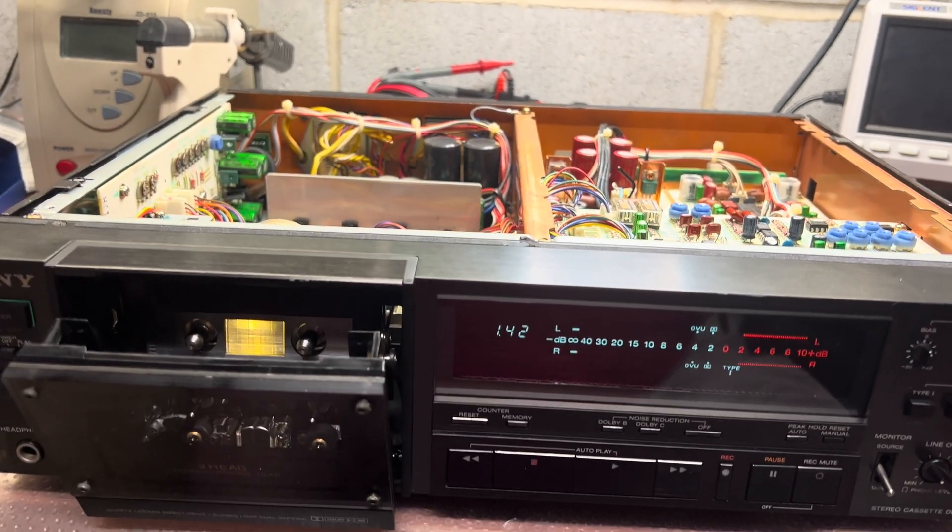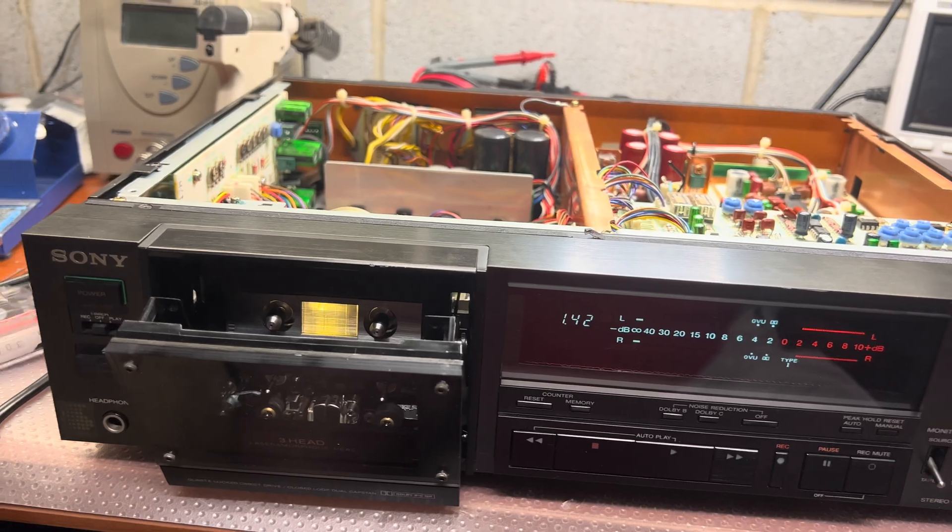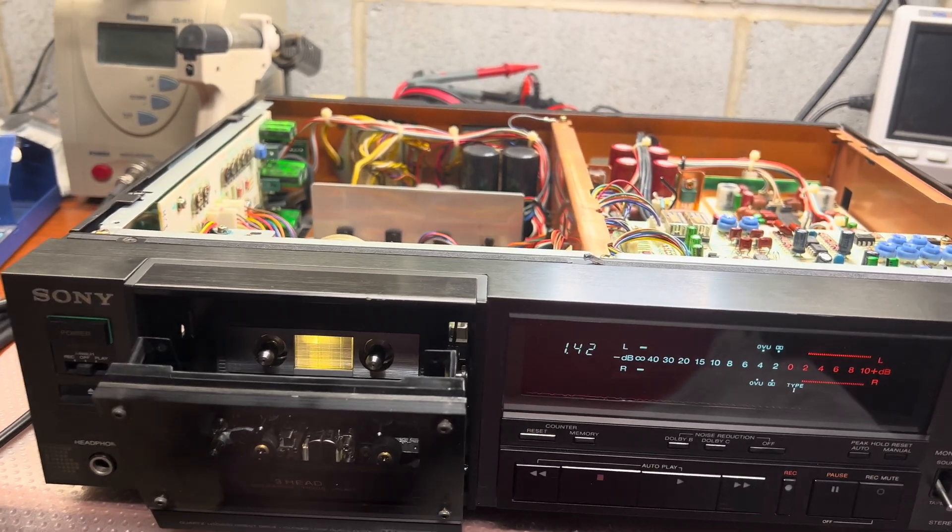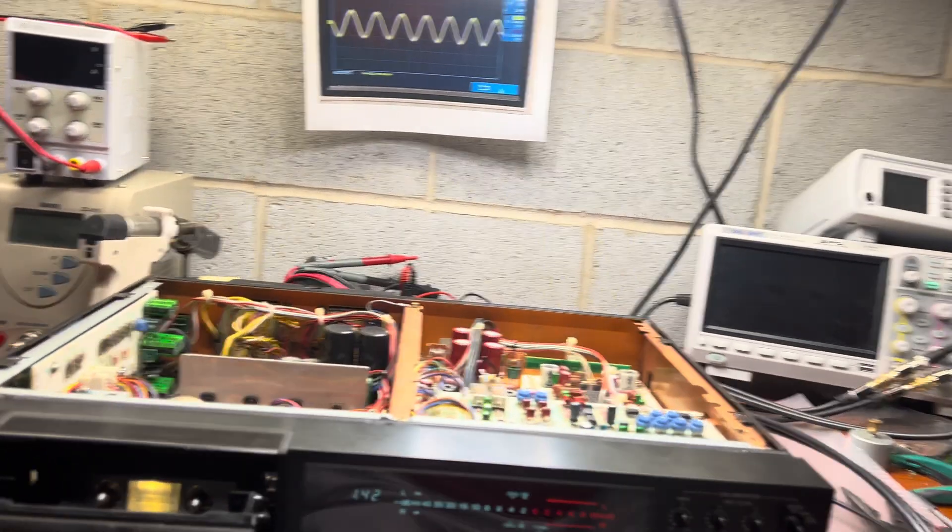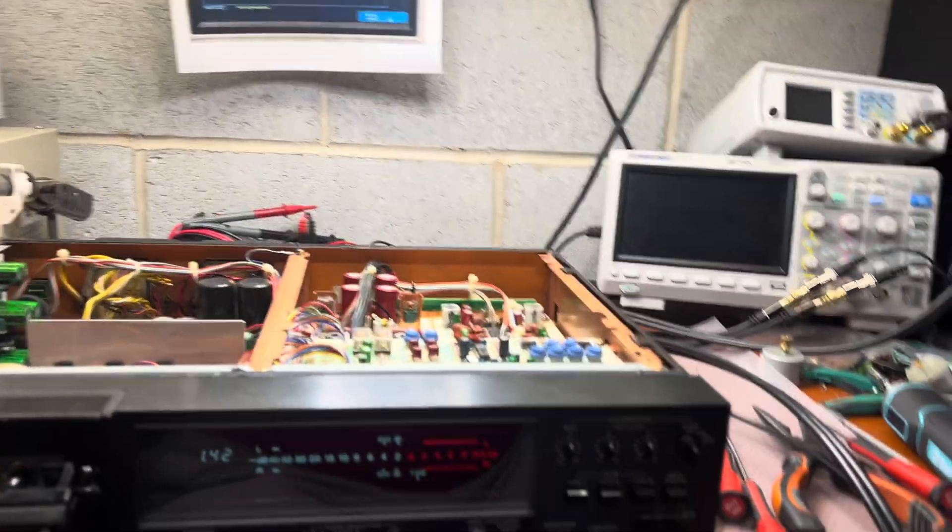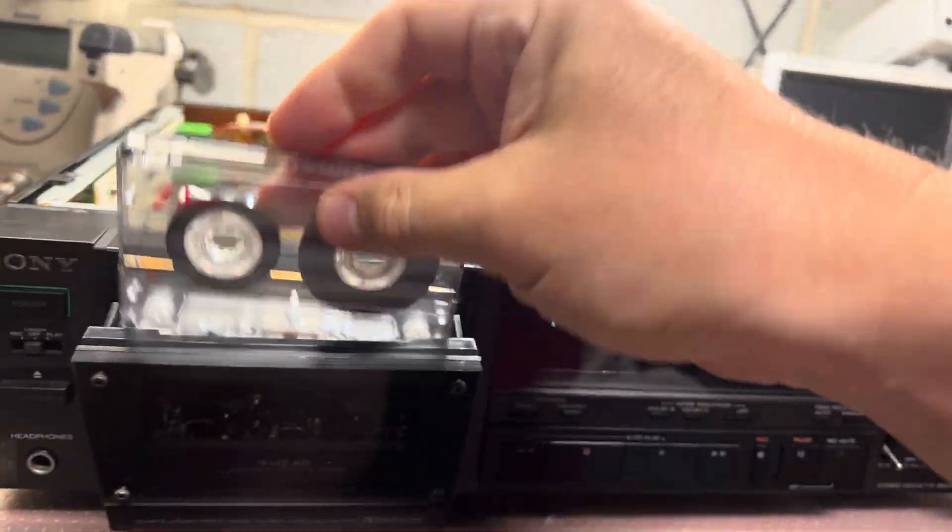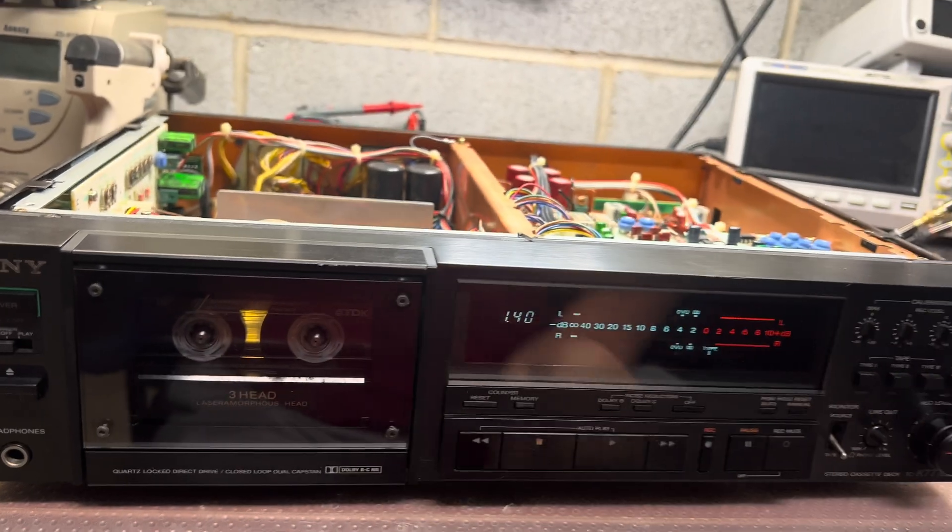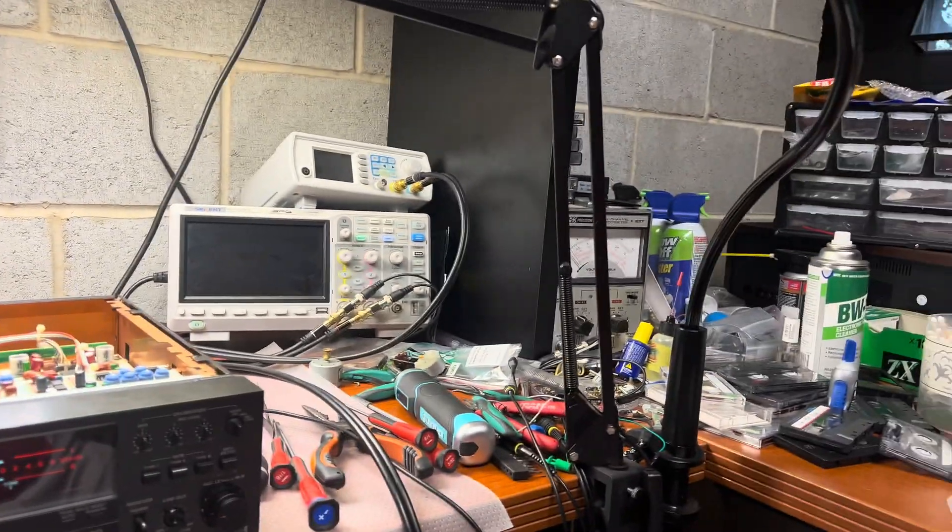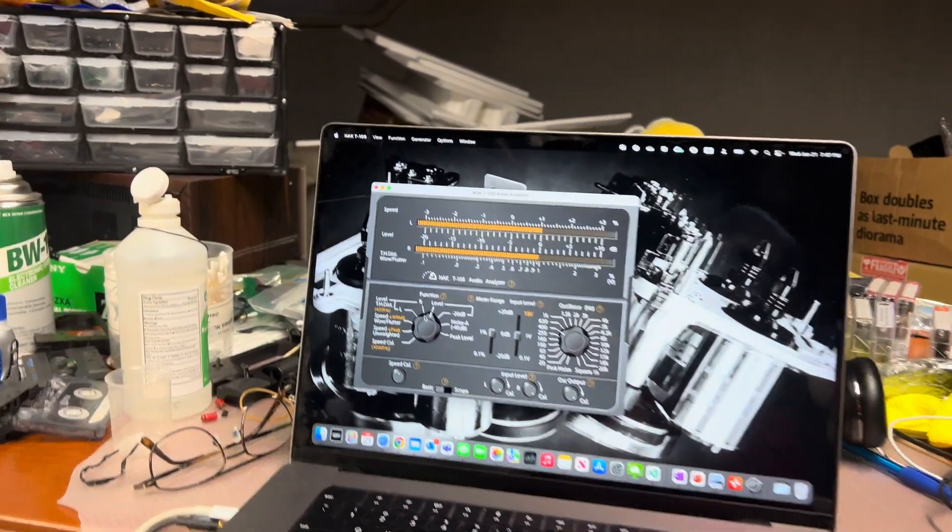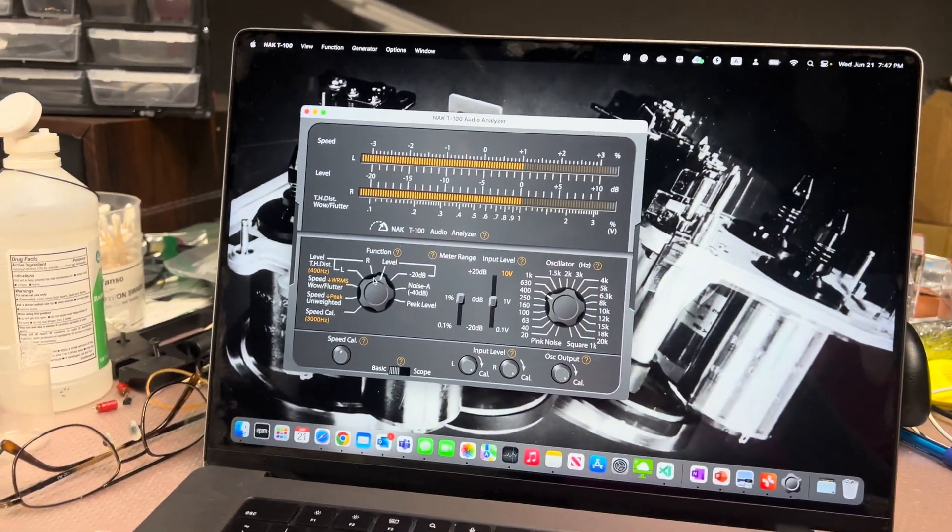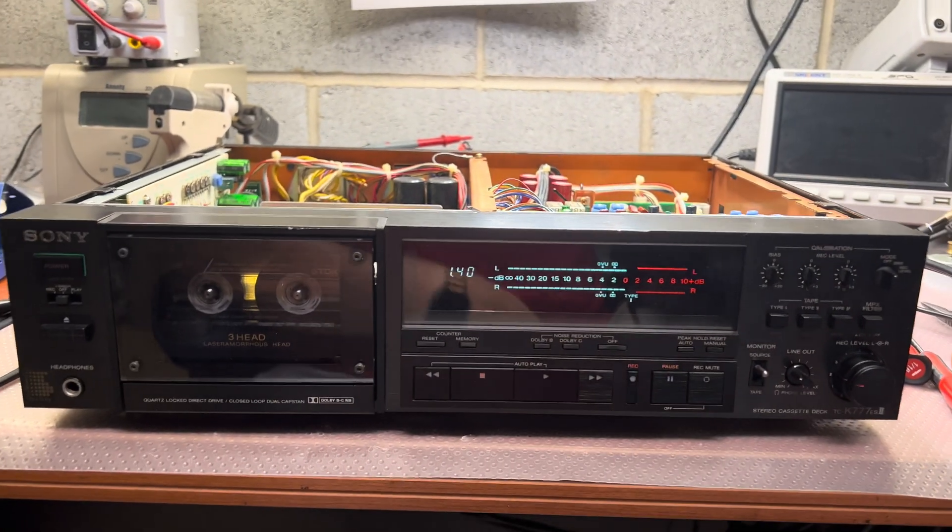Now let's see parameters for frequency response. Playback we already measured, now we will be doing recording frequency response. Let me put a normal tape into it. Here, setting up level so zero decibel in the source, zero decibel.